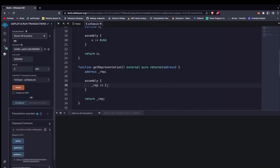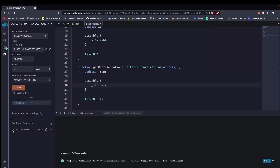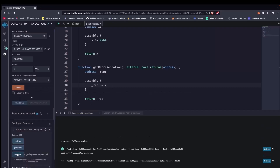Now let's test with booleans. Or first, what if we change the value to 2? We change it to 2, delete previous contracts, deploy, and call getRepresentation. As you can guess, you notice that it returns 2 at the last index of the address.